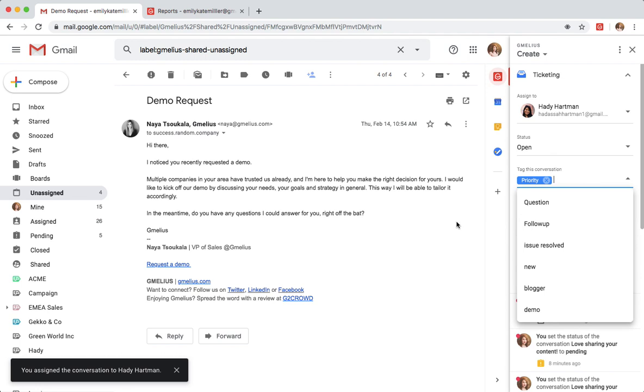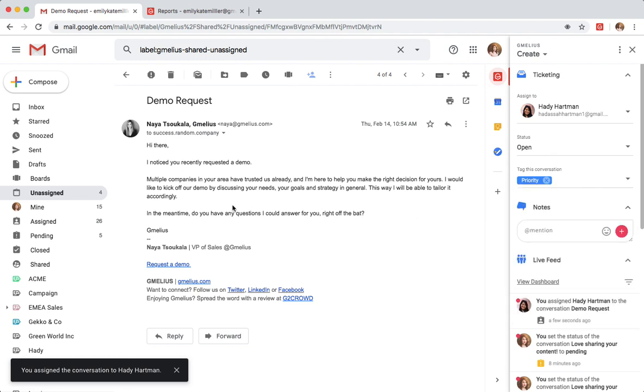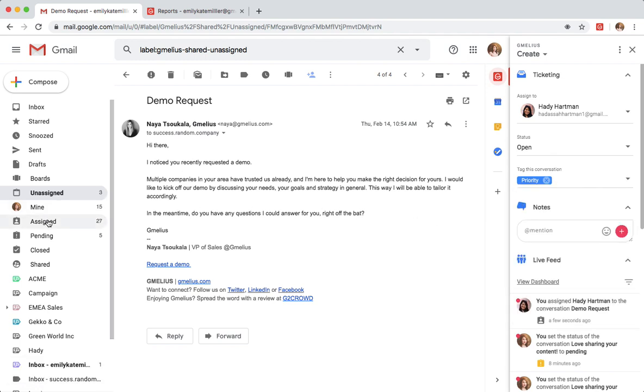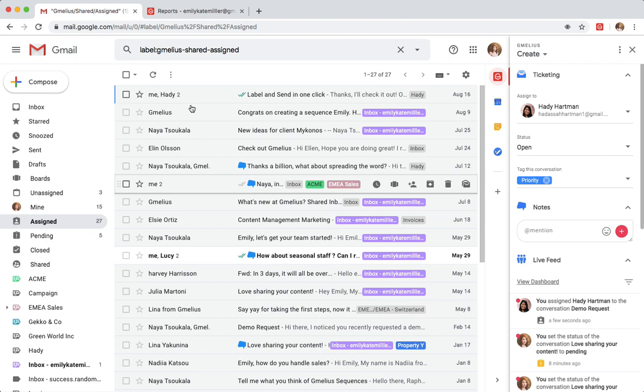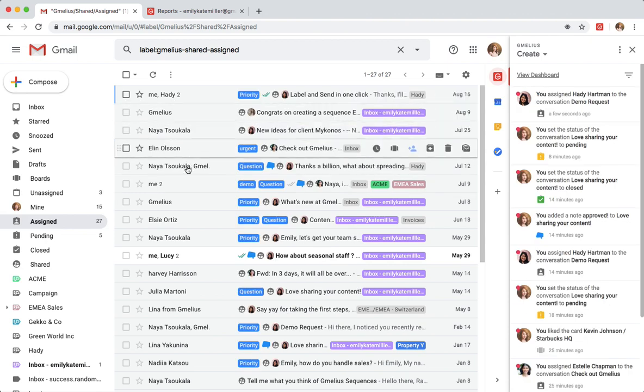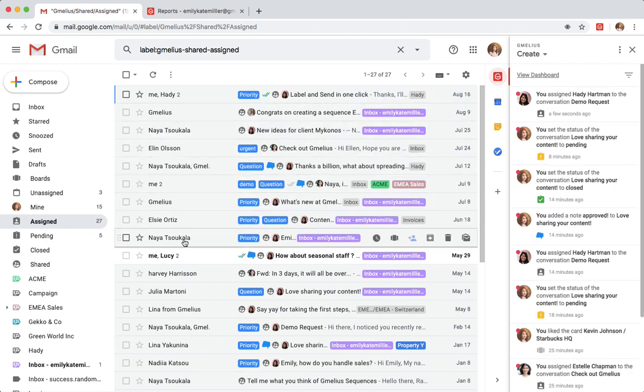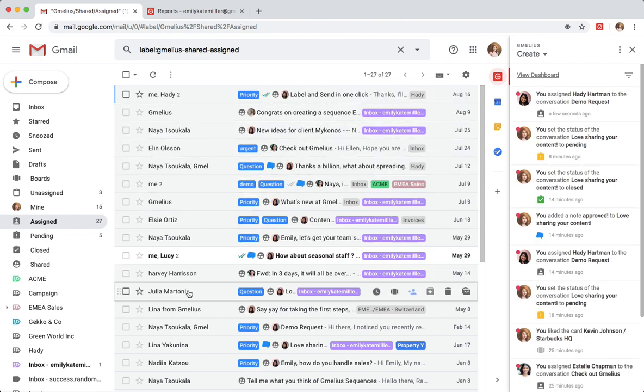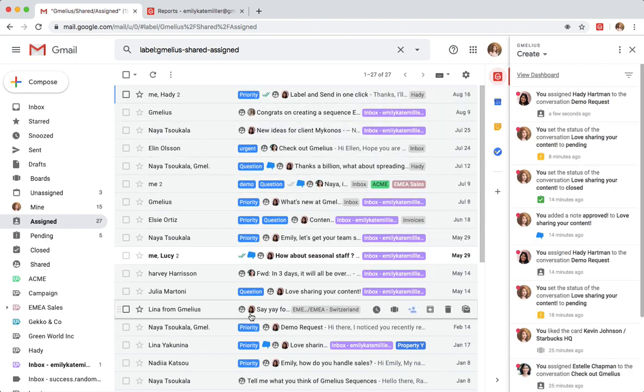She can get an overview of all assigned emails within her assigned folder. Accountability is clear and everyone is on the same page.